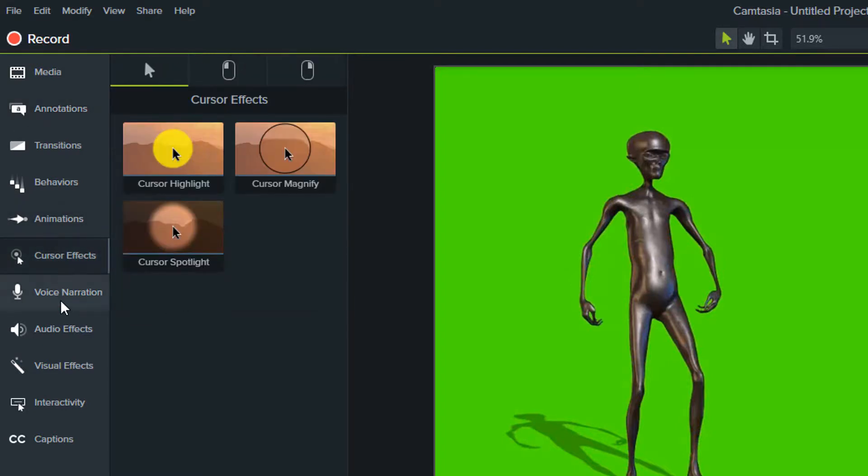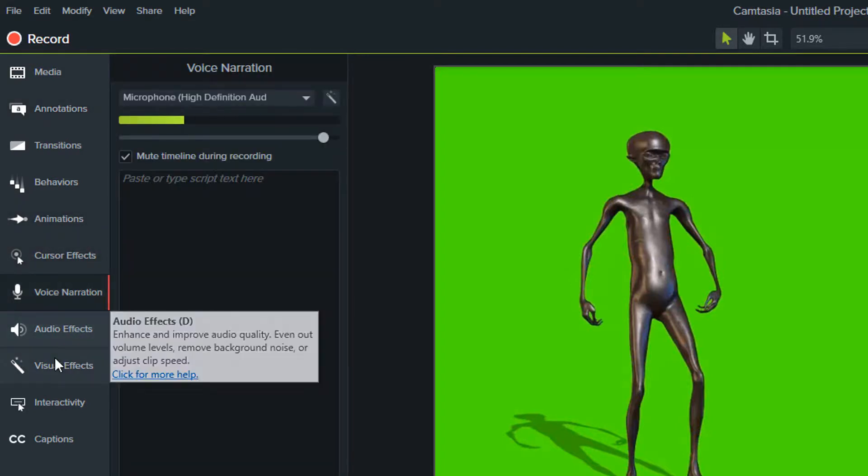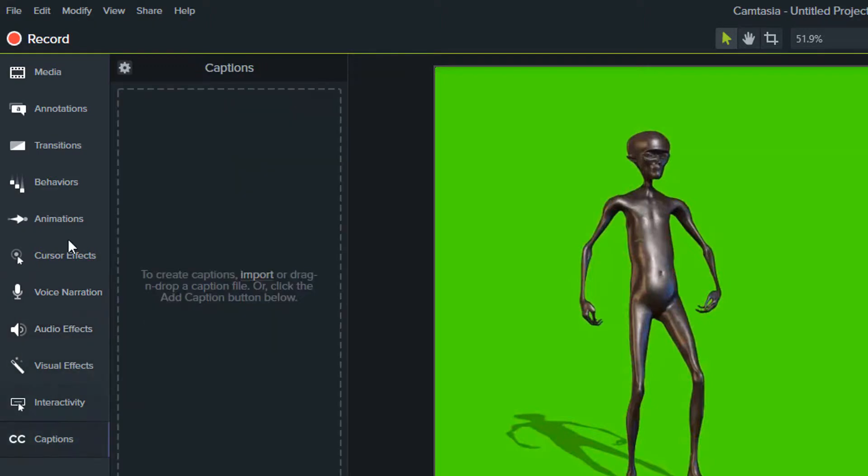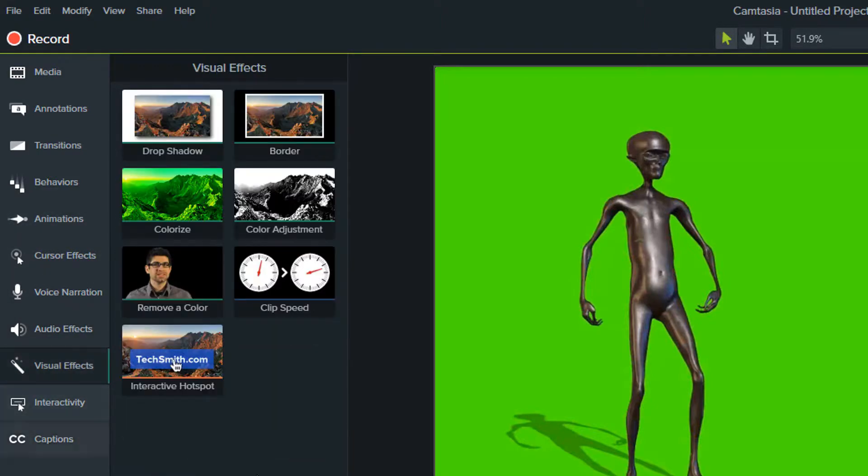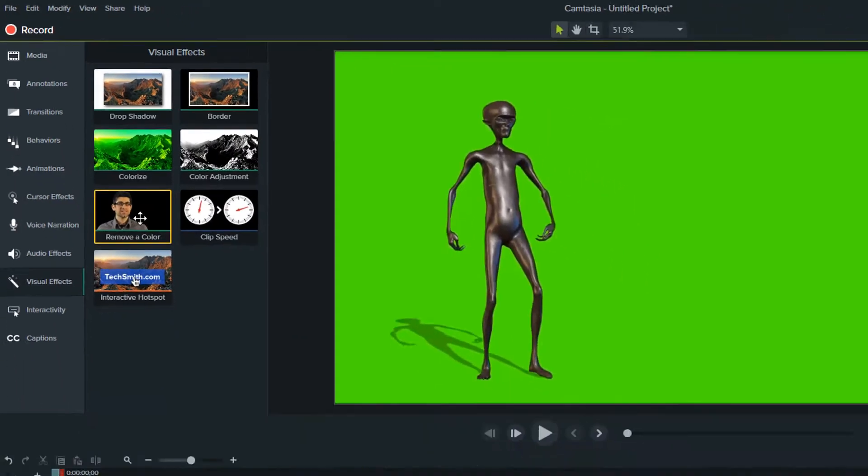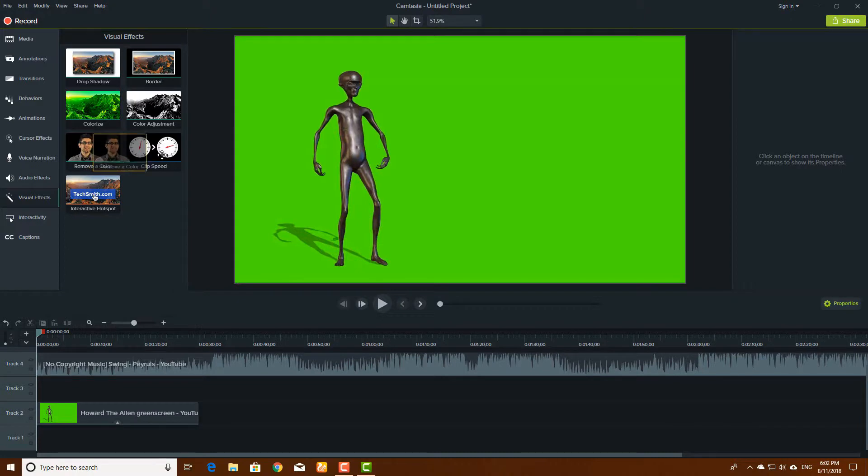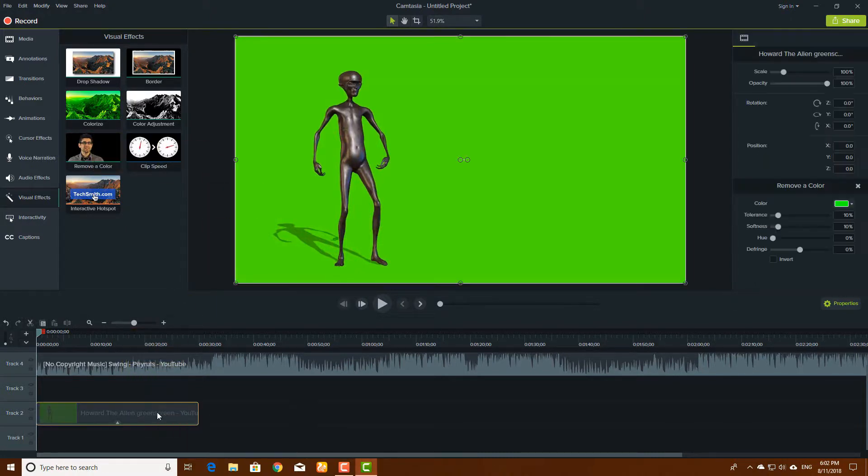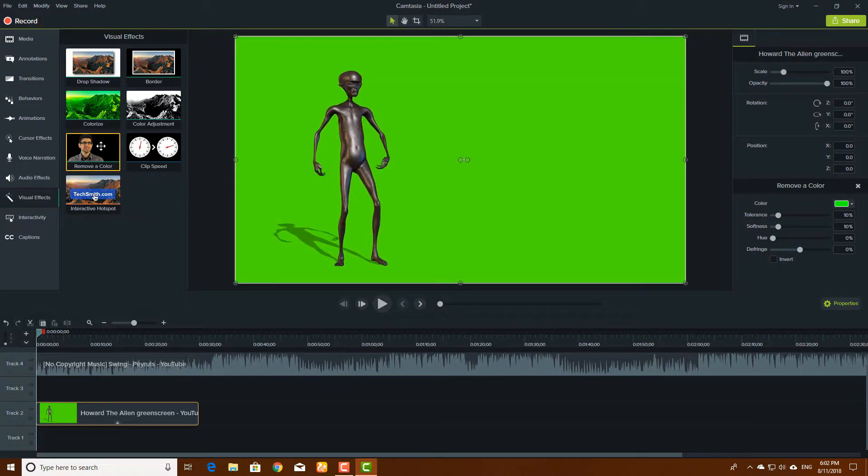Here you have to click on visual effects and remove color. Click on this, drag it and drag it on the timeline.